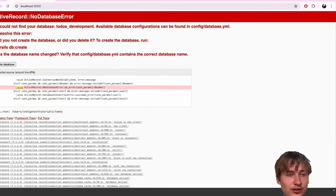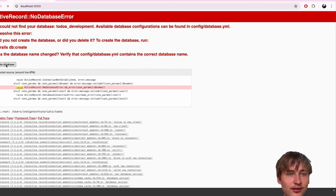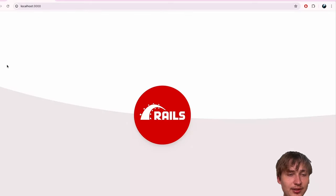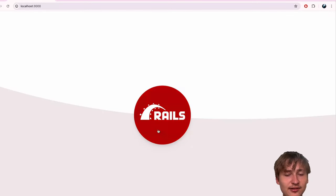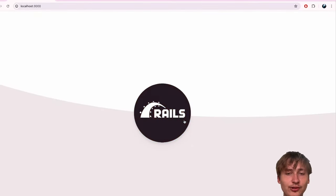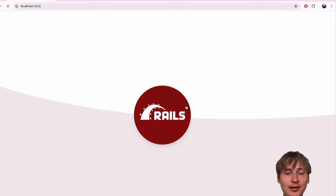When it loads, we do have a little error. It says you can't find the database, but there's a button to create database - just click that button. It'll create the database, and then you'll see the Rails logo. This means that your app is set up and you're ready to start coding.